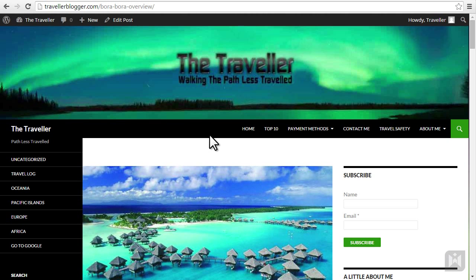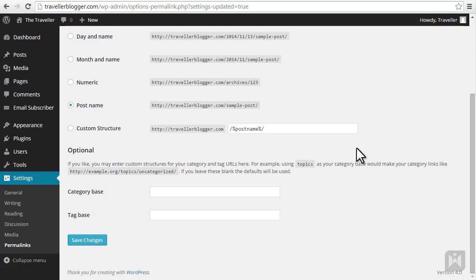Now when users search for Bora Bora on Google, our post will be better ranked in the search results as Google can see from the post URL it's related to the search term. Category and tag bases are URL prefixes for category and tag archives. We won't worry about it for now as the default settings are fine in most cases.